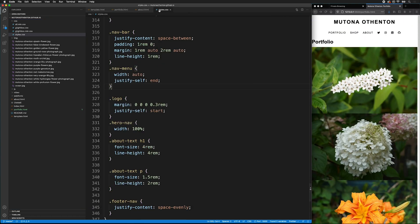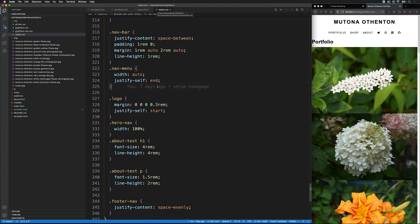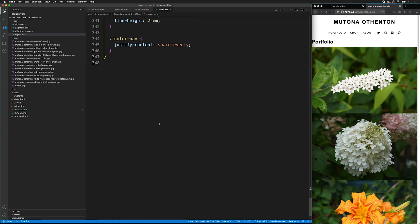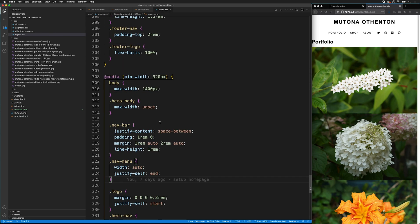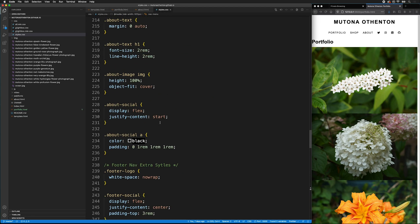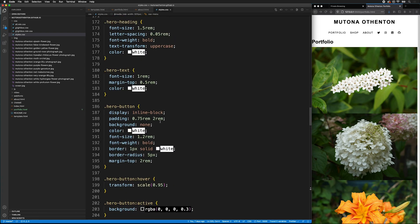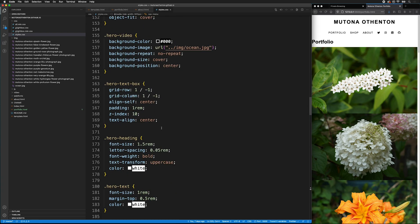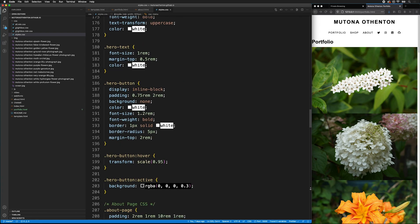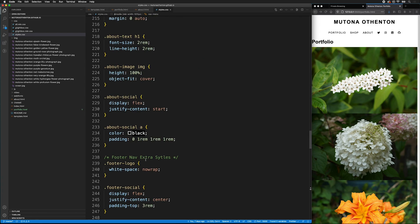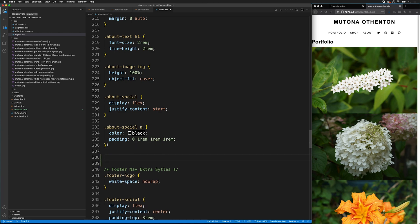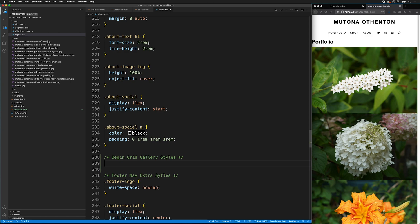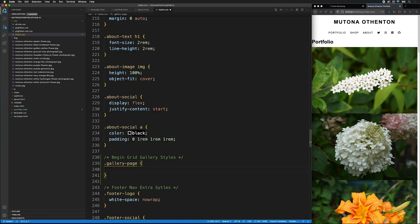I'm going to go to the styles.css page. Remember, we want to keep our file organized. So, I'll go up to the mobile first styles. So, after the hero, and then after the about page, but before the footer styles, I'm going to put a new comment. And so now, first, we want to style the gallery page.